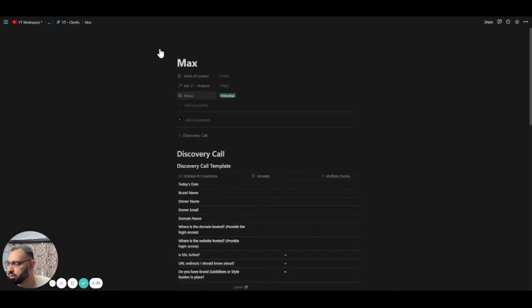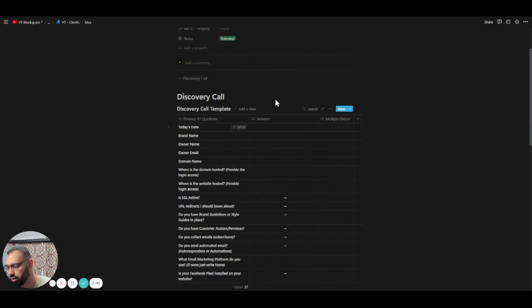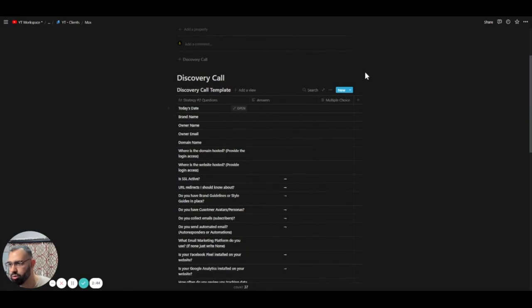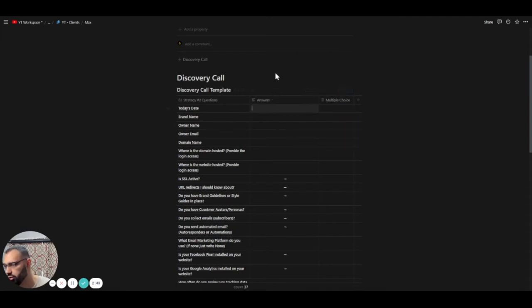So the template here, basically, every time you have a question, then you answer it here. Well, the client answers it here. Or they'll use the multiple choice here, which is a yes, no, or don't know. So for example, today's date, obviously they can answer that. And then everything here they can answer that.